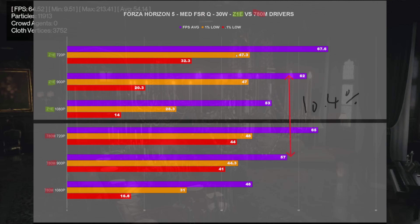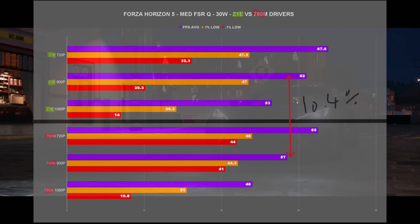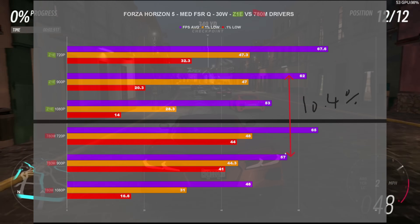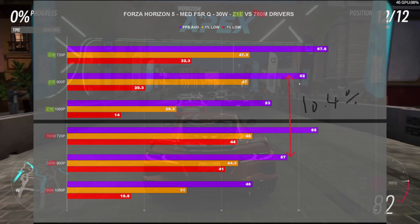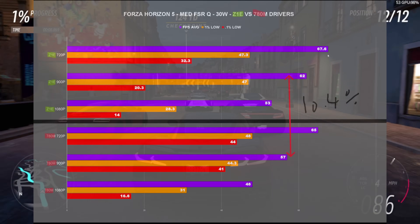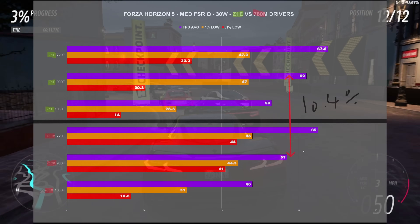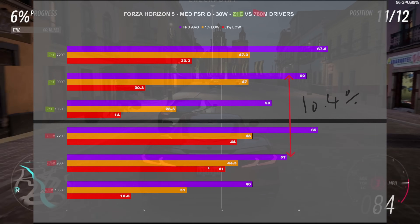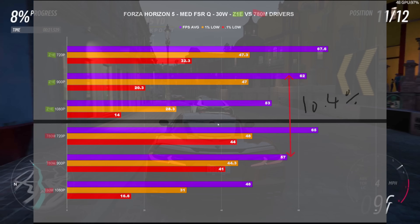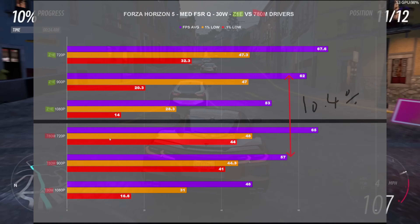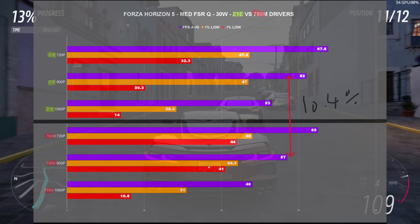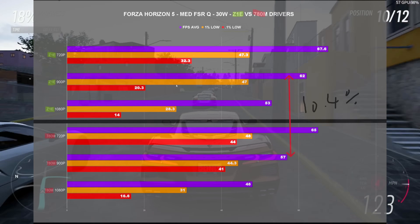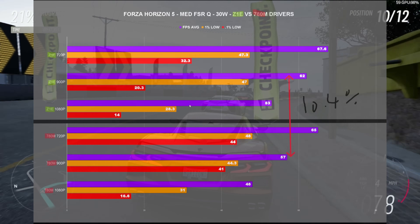For Forza Horizon 5 at 30 watts, we saw a negative 10.4% difference — FPS average dropped from 62 to 57. This was felt more across the board, particularly at 900p and 1080p. Curiously, the 1% lows were about the same, but the 0.1% lows were actually significantly better on the 780M drivers at 720p and 900p — about 10-20 FPS higher — while at 1080p they were only about 2 FPS higher.